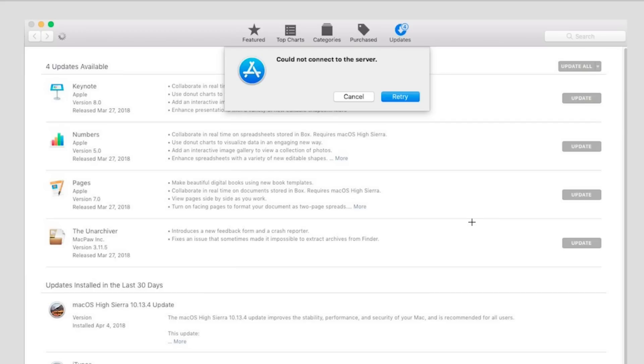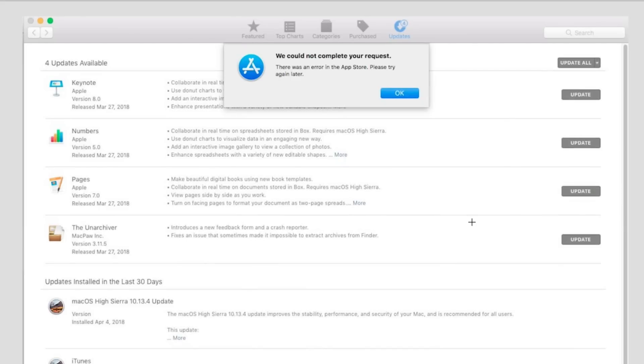That message when you click cancel is followed by the message we could not complete your request. Now I was experiencing this issue for over a month. I tweeted with Apple support back and forth for a few days trying to fix it. I tried a number of different things and finally found a solution, but it was kind of an obscure solution that I'd like to share with you.